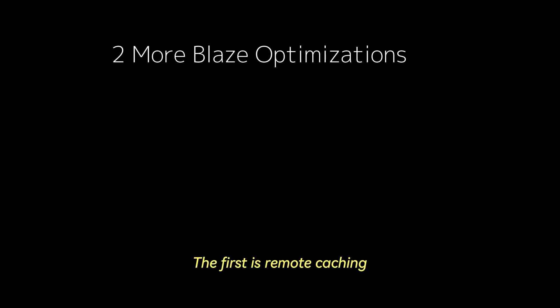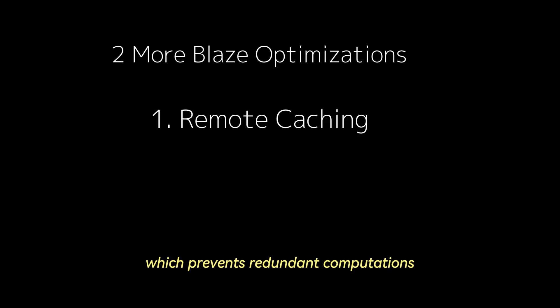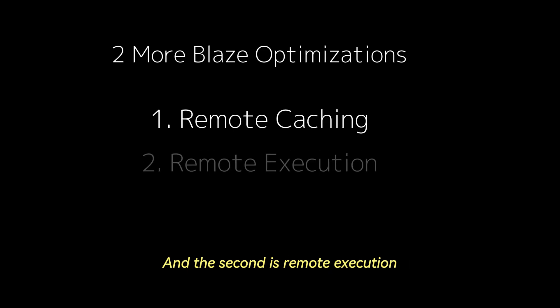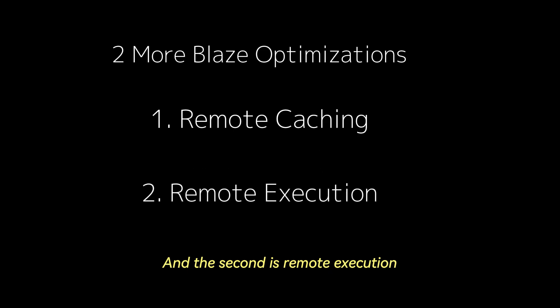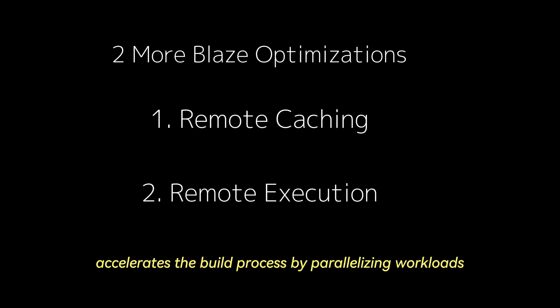The first is remote caching, in which Blaze stores build outputs and enables reuse in subsequent builds, which prevents redundant computations. And the second is remote execution. Blaze will offload build and test tasks to remote servers, which accelerates the build process by parallelizing workloads.